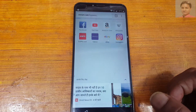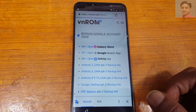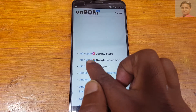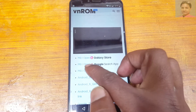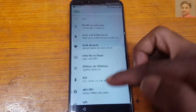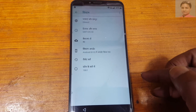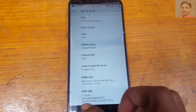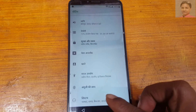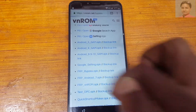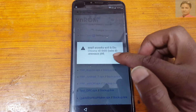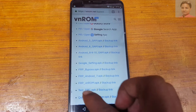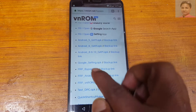Here you can see there is an option to open the settings app — just tap on open. New settings will open. Now at the bottom, as you can see, the Android version is 8, so go back to the website.